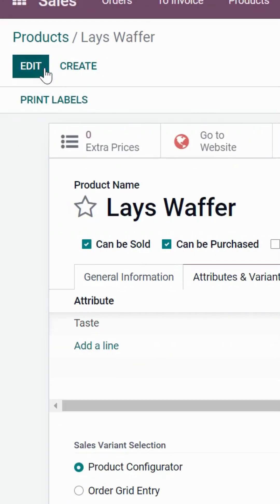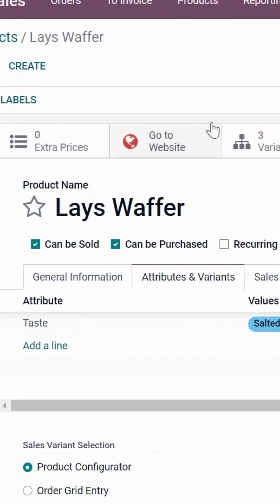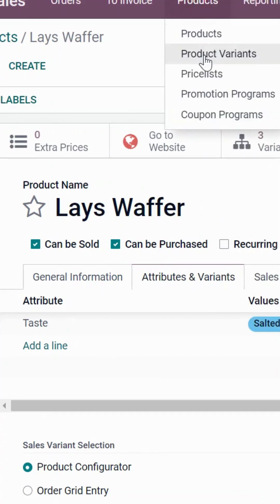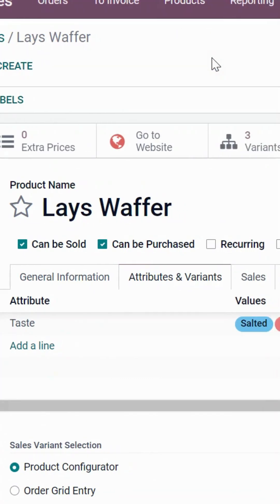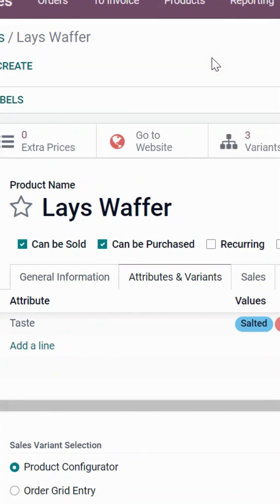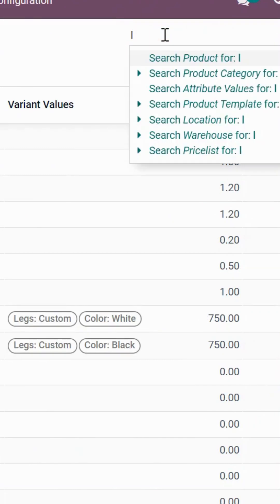Save all the information. Now let's search for the main product in the variant section, and you will find multiple variants as configured.